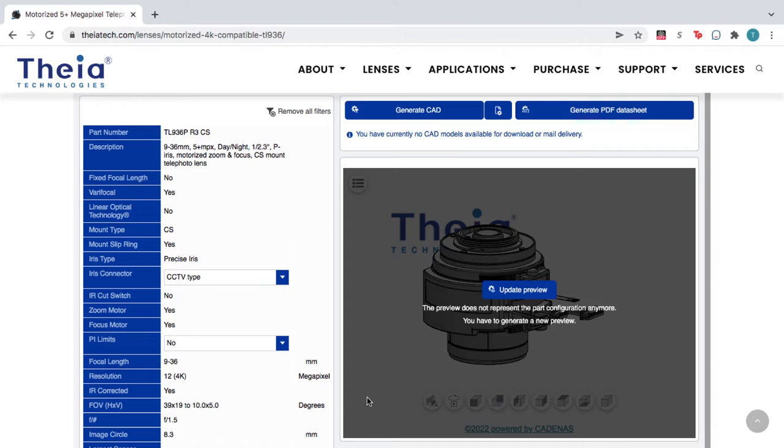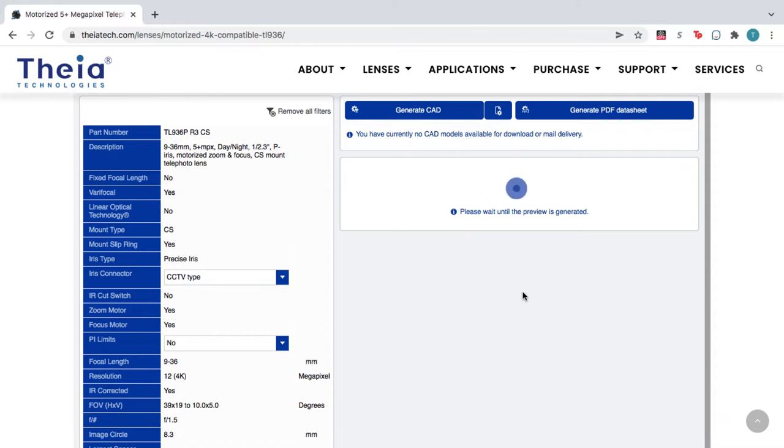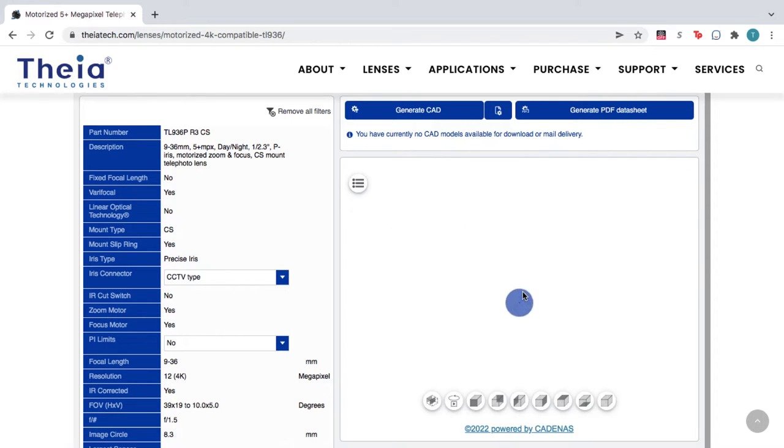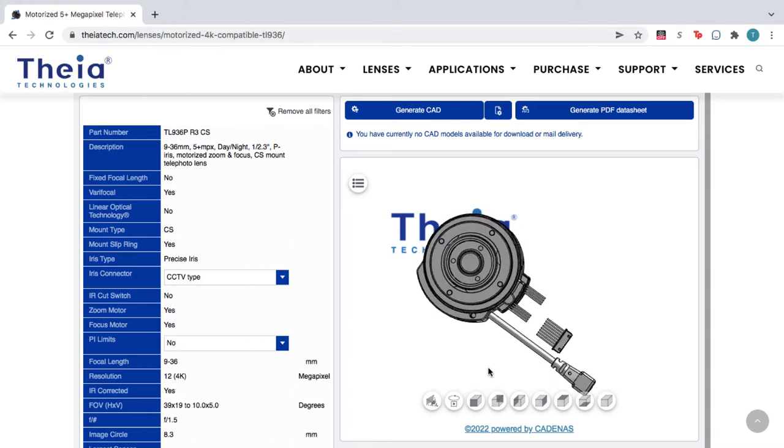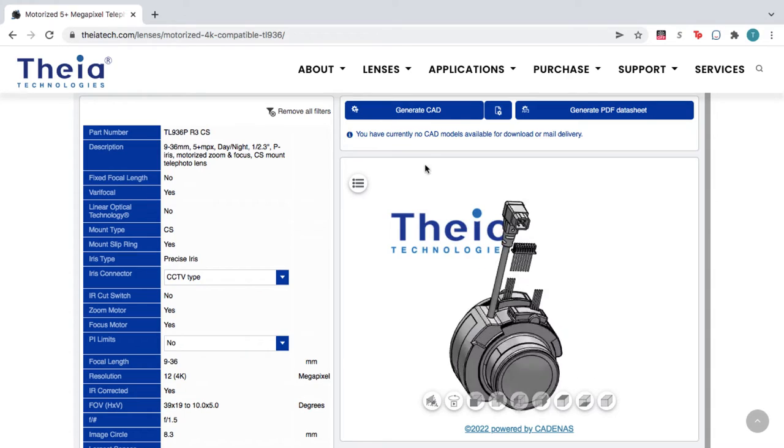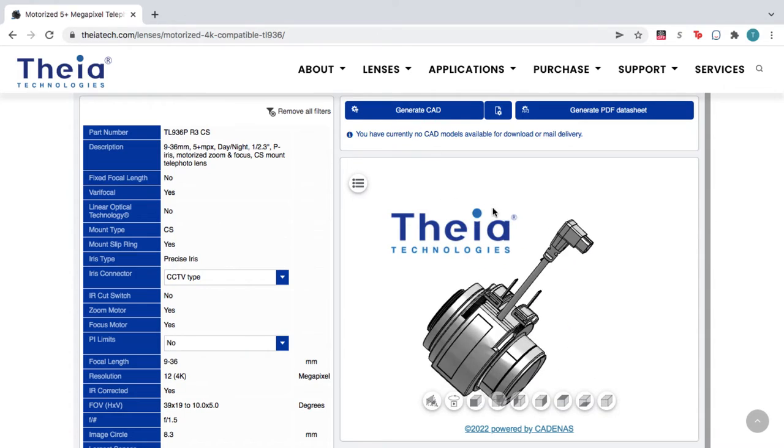On the right, you see an interactive 3D preview of the lens you selected, which you can rotate and zoom within the 3D viewer.